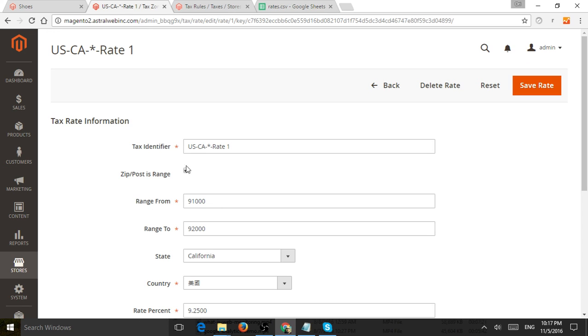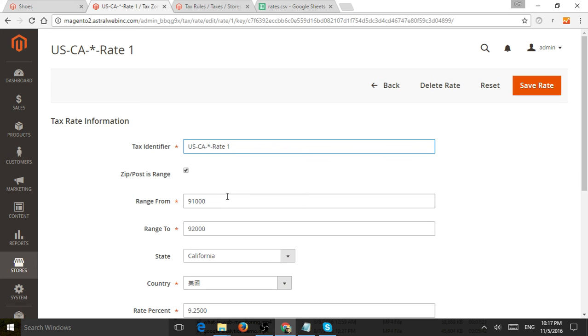So in this case, I just set up, this is a unique name, so it's easy for me to identify. U.S. California, all locations. And I actually set up a range, for example, between the zip codes of 91,000 to 92,000.